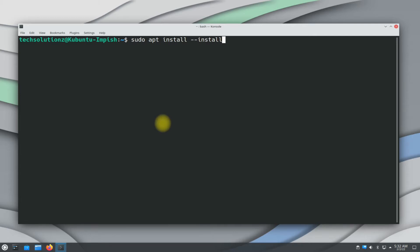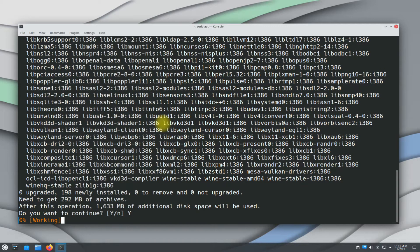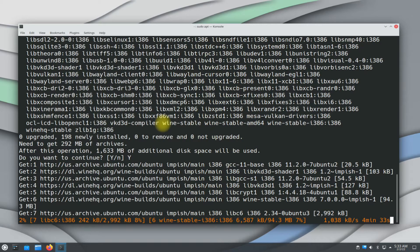Install Wine on your Linux system. Please have patience during this phase. Do not exit or close the terminal until you are finished installing Wine.